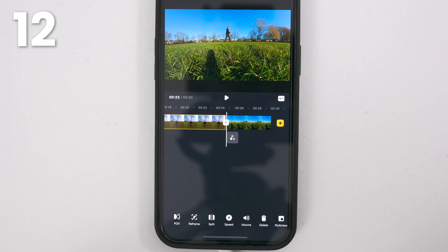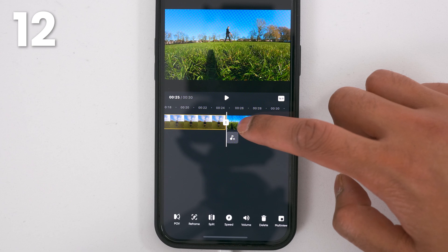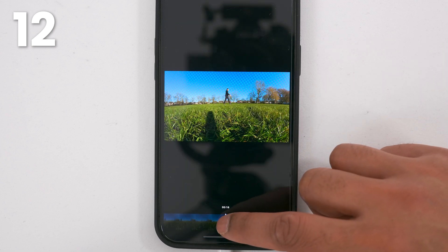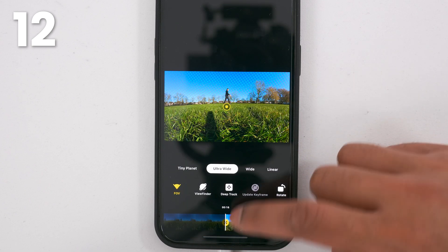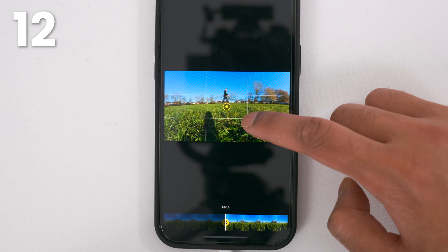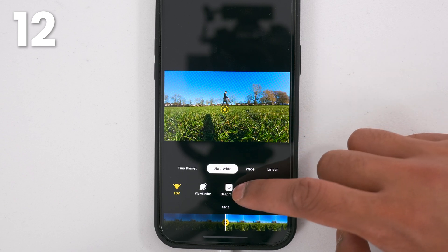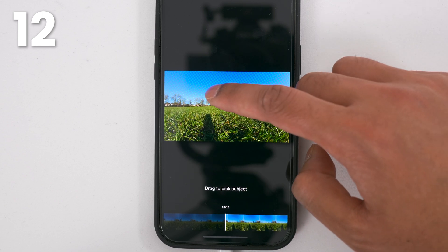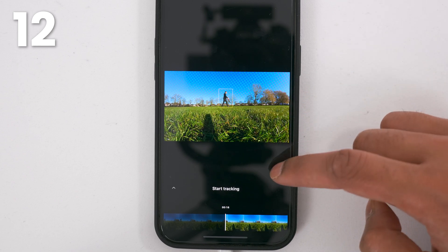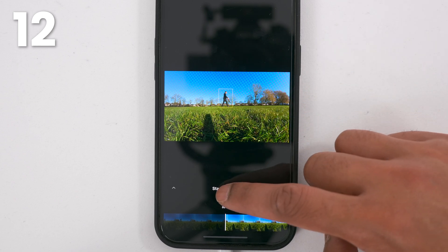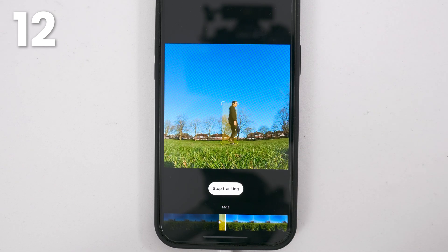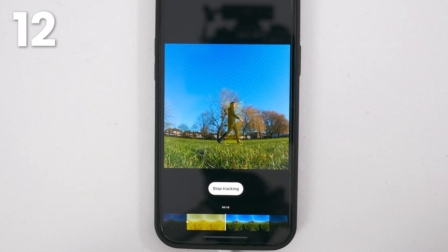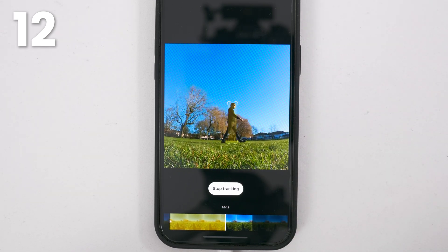To follow a subject without keyframing, tap reframe. Add a keyframe. Look towards your subject. Tap deep track. Drag a box over the subject. Tap start tracking and the AI will automatically follow your subject.